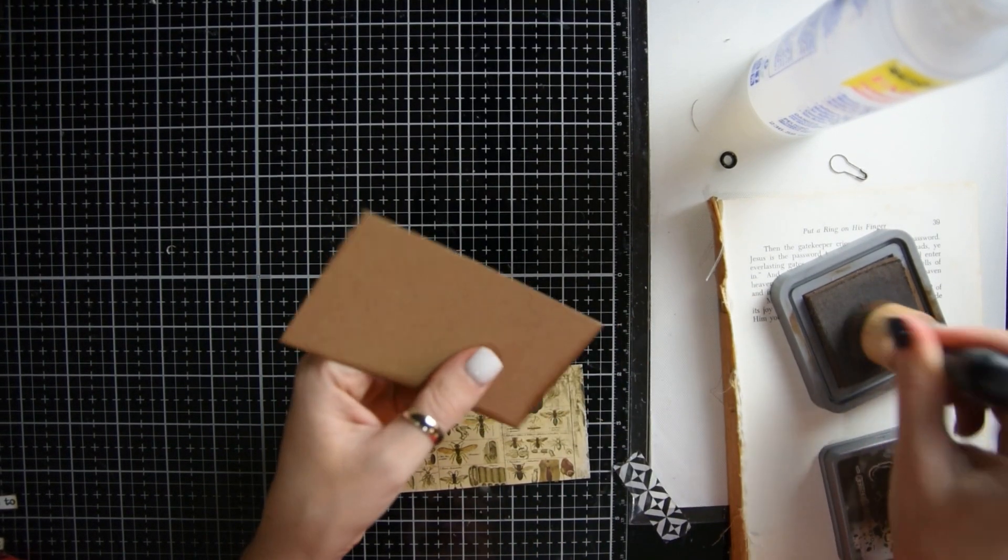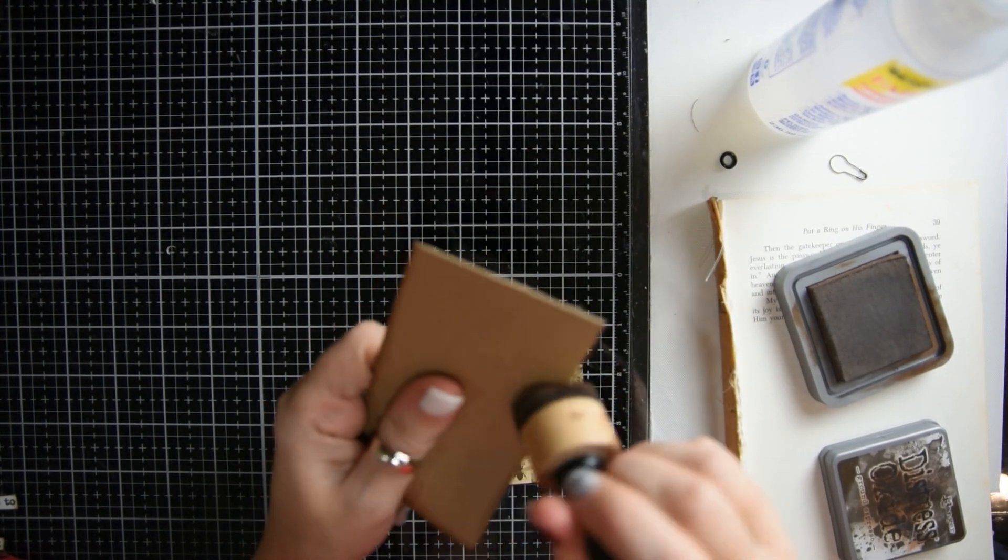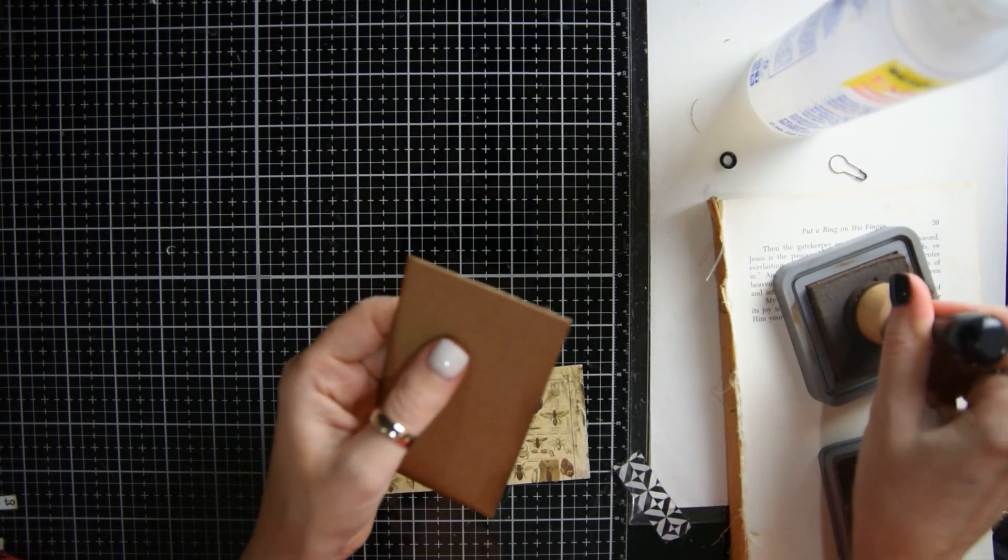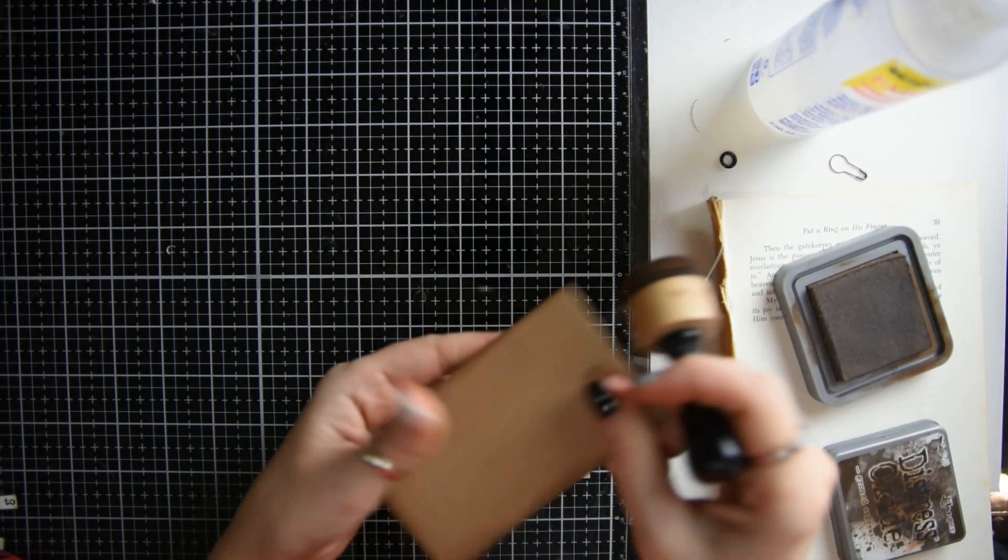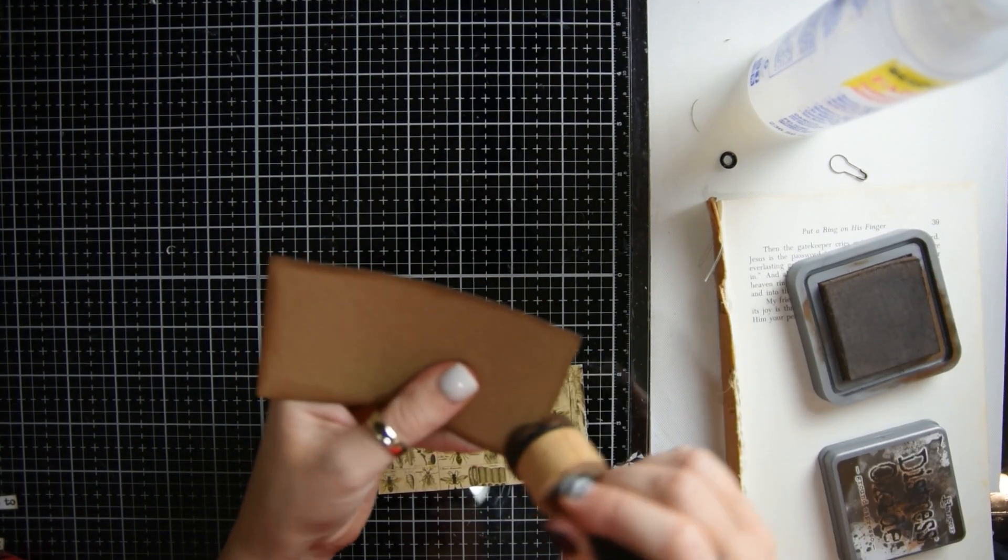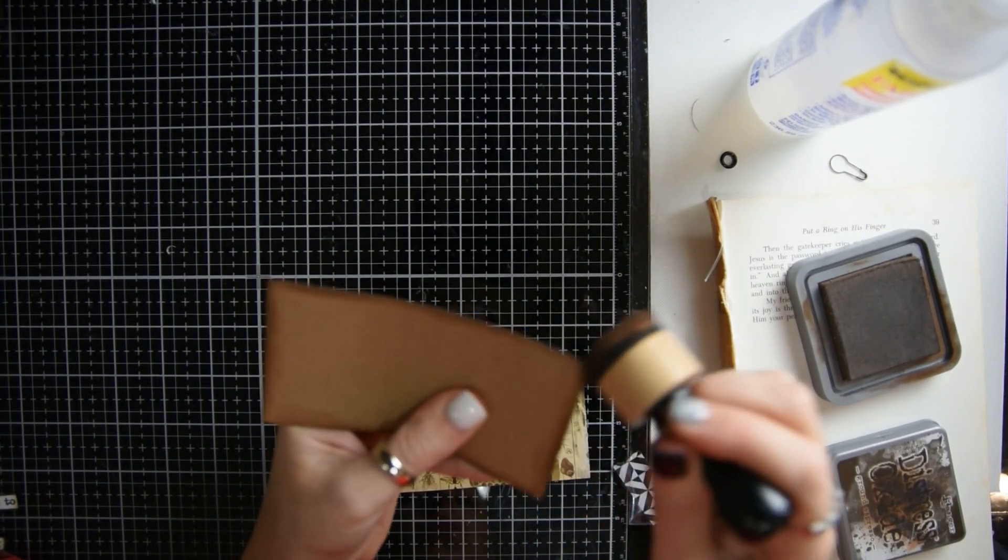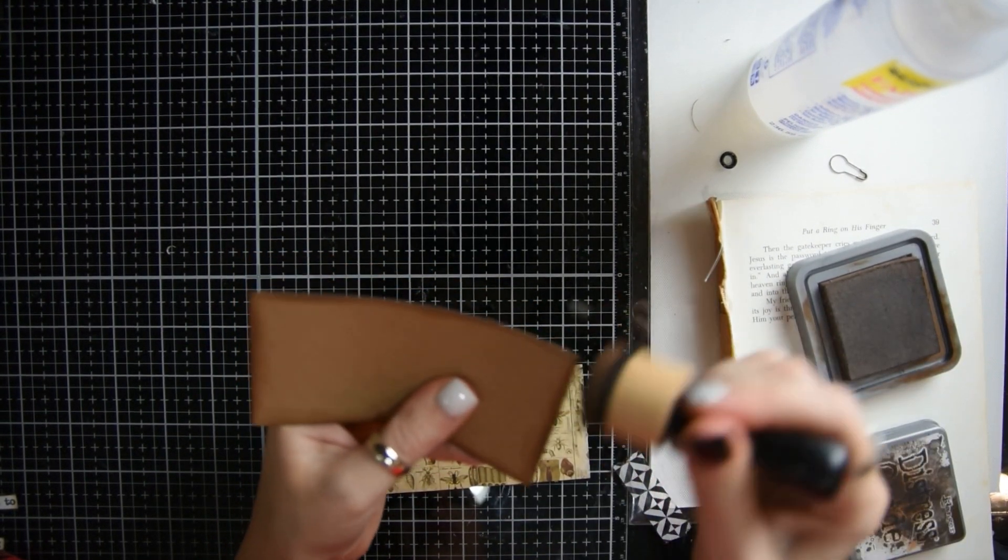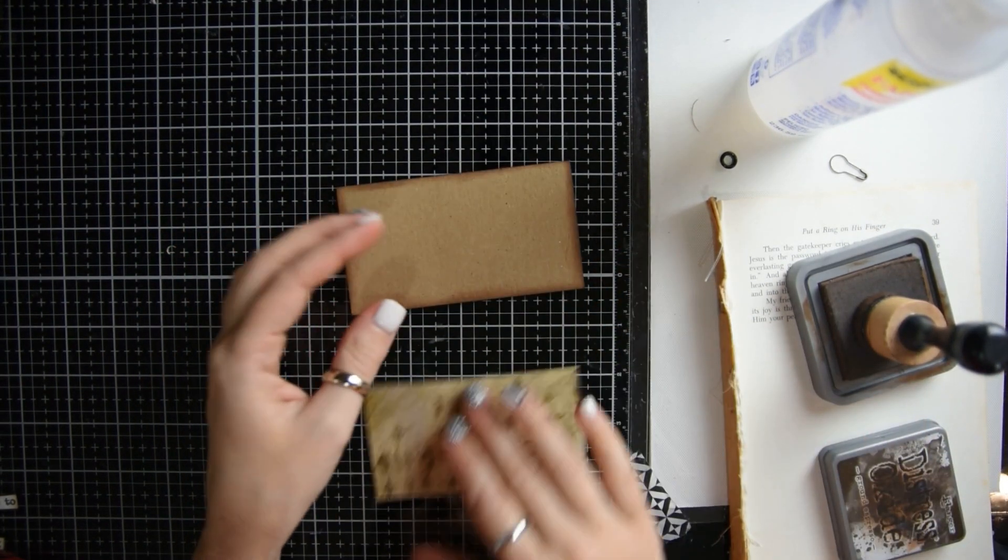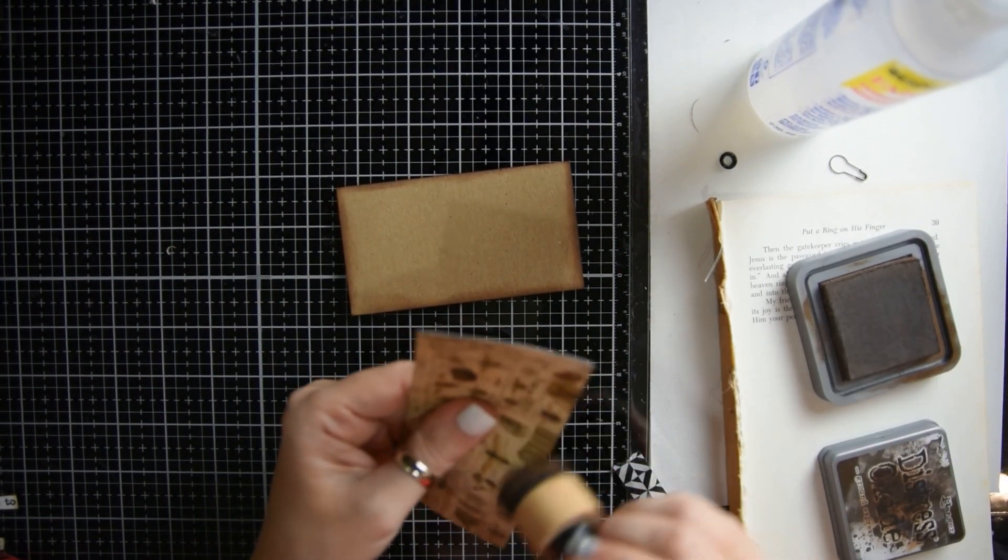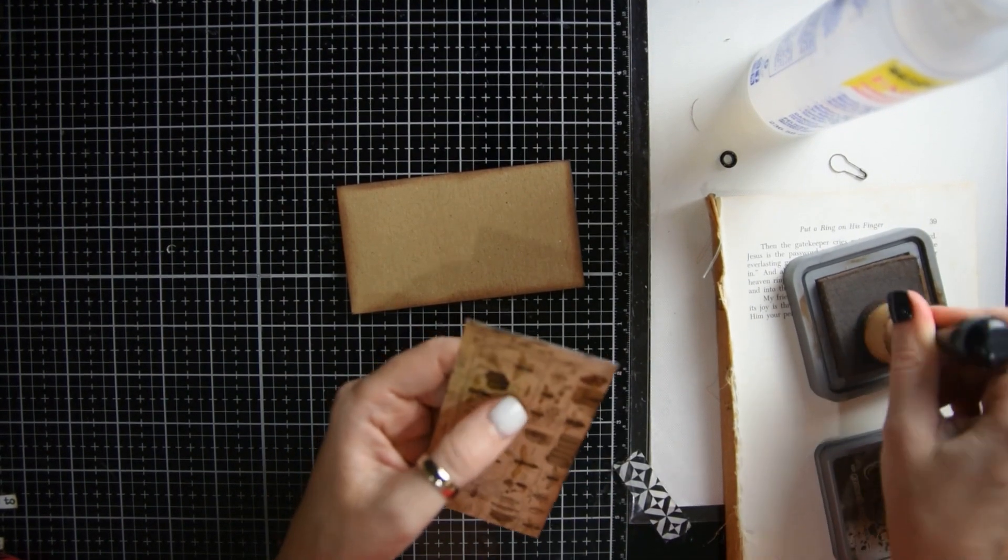So the first thing you're going to need is a piece of chipboard or cereal box. She actually created hers with, I believe it was sandpaper. I'm just not going to use sandpaper, I'm going to use a cereal box because I don't have any sandpaper.